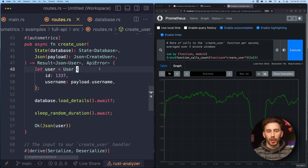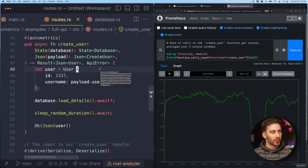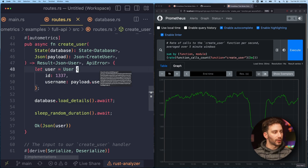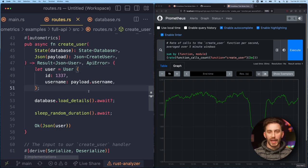The nice thing about Automatrix is it not only makes it easy to do this for things like HTTP handlers or RPC handlers, it also makes it easy to do it for any kind of internal function.